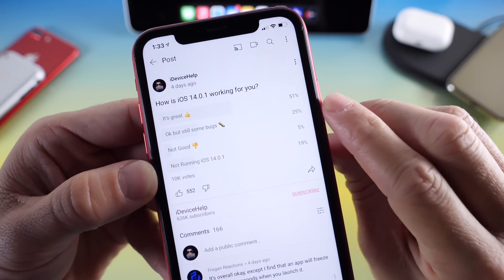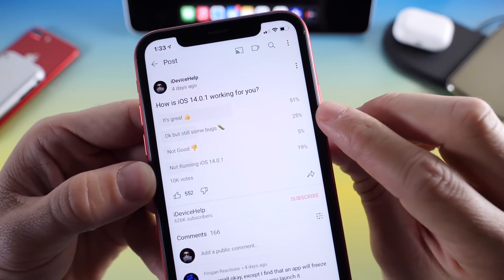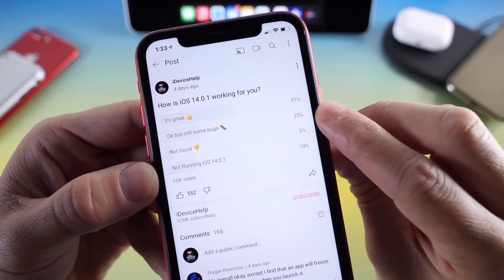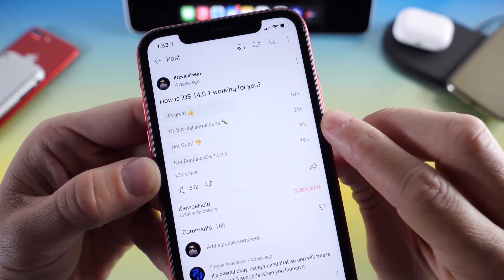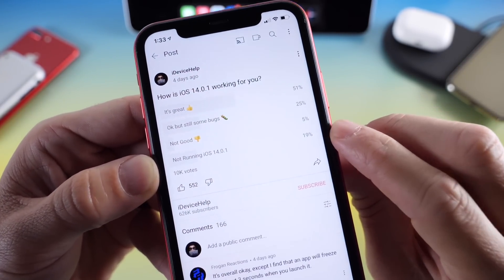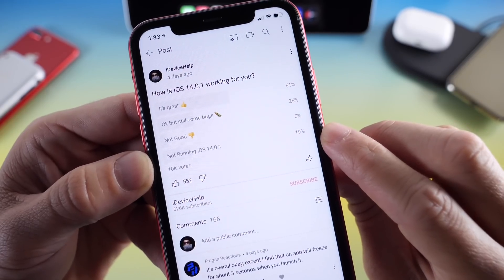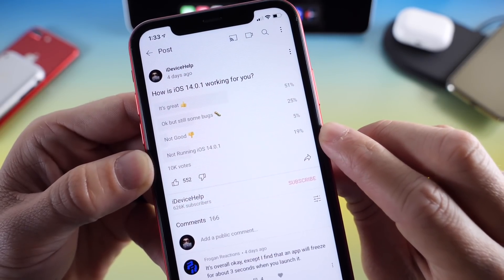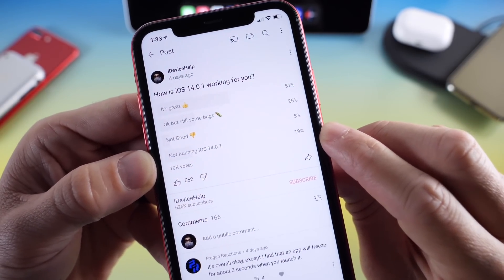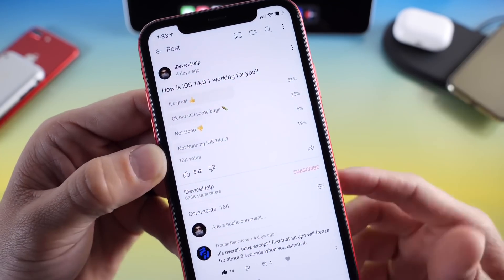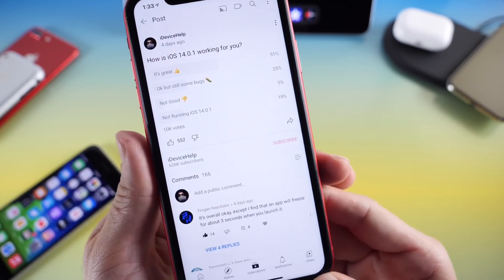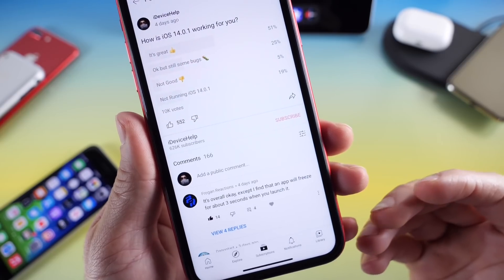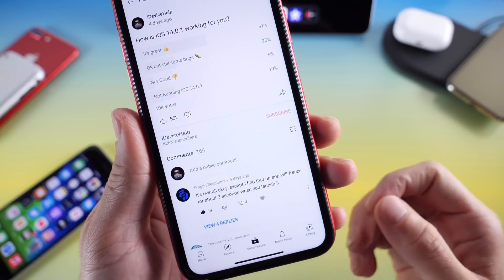Okay but with some bugs is at 25%. Not a good experience at all is 5%, and 19% of you are not even running iOS 14.0.1. If you were having Wi-Fi issues, I definitely recommend you update because that's one of the biggest improvements Apple has addressed with this software.